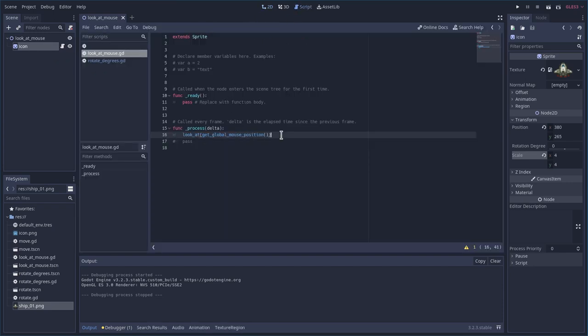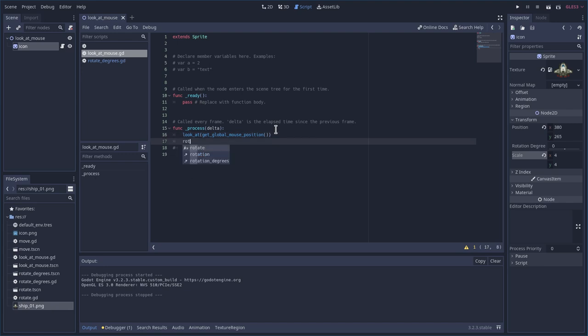And after it looks at the position, we're going to take what we learned in the last tutorial. And we're going to say rotate degrees plus equals 90 in this case, since he's pointing up. If he was pointing in a different direction, let's say he was pointing left, you do 180. If he was pointing down, you would say negative 90.